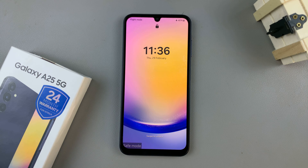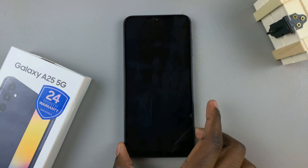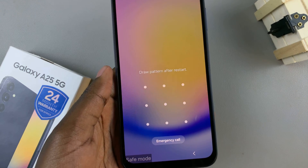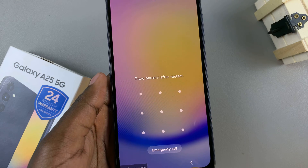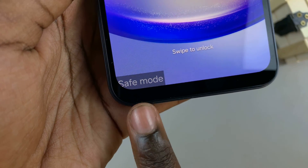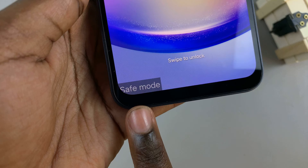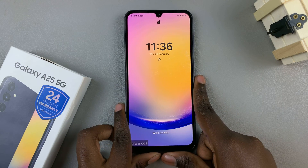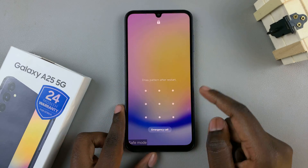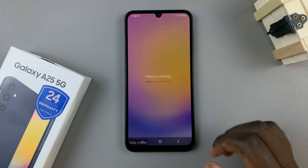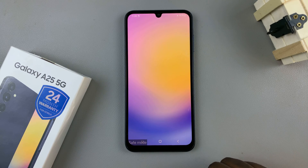Once your phone has restarted, you'll notice a safe mode tag has appeared at the bottom of your screen, which means you've successfully entered safe mode. The next thing is to unlock your device if you have a screen lock type, then wait for your device to start.